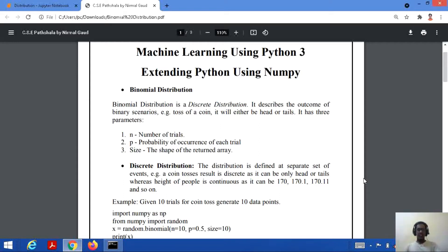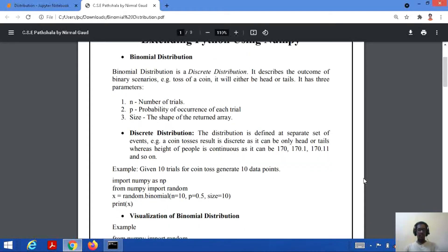There are three parameters present in binomial distribution. The first is the number of trials — the number of times we perform in order to have a distribution. P stands for the probability of occurrence of each trial; for example, if we toss a coin, what is the probability of getting a head or a tail? The third one is size, which is the shape of the return array — after performing the binomial distribution we return an array possessing all the values.